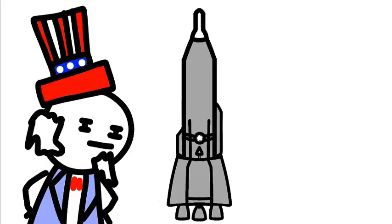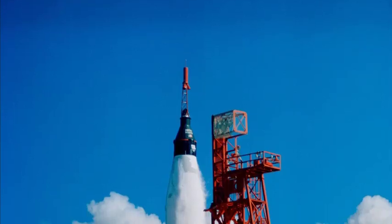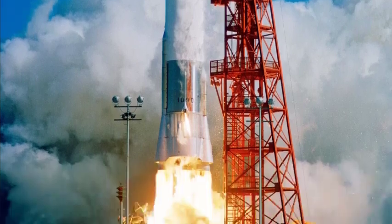Once the missile was developed, NASA took one look at it and thought, hmm, let's put a person on that. And the Mercury Atlas program was born.